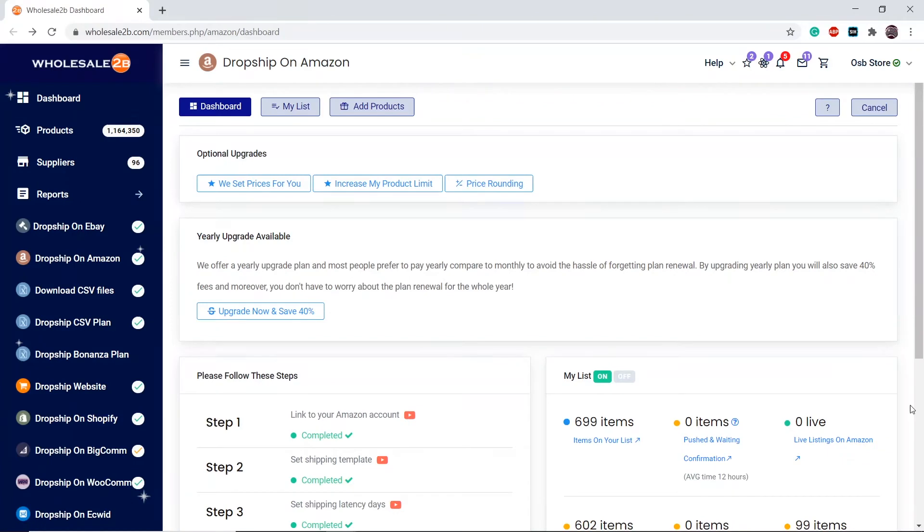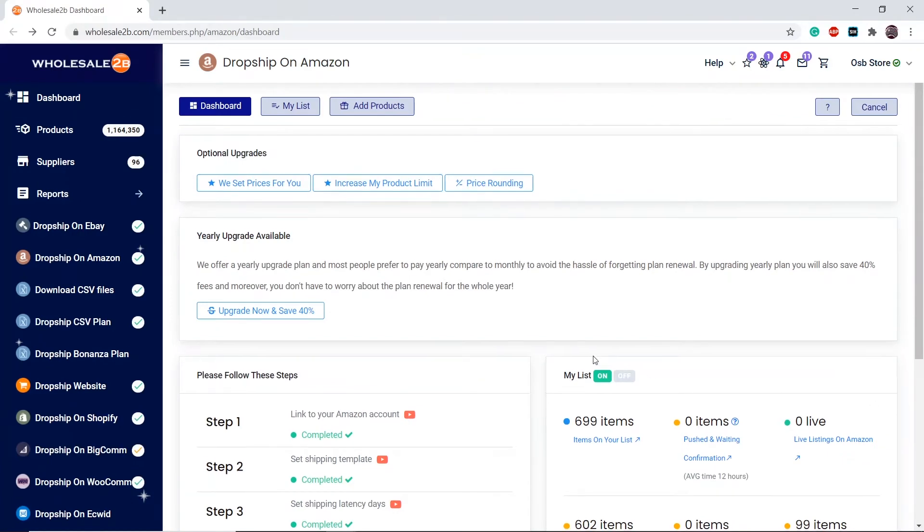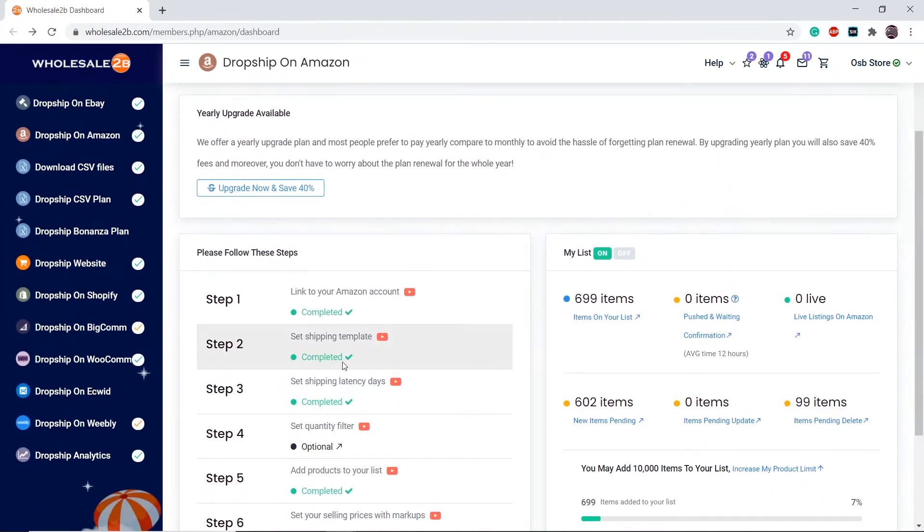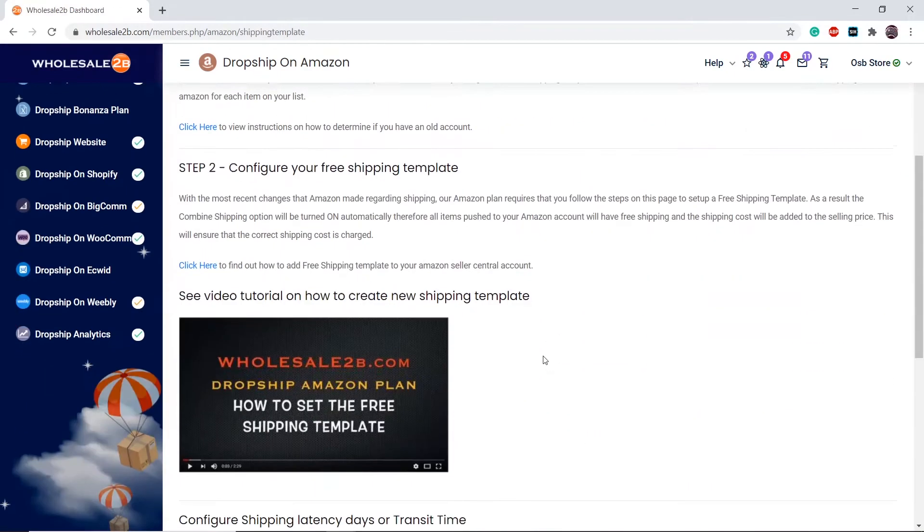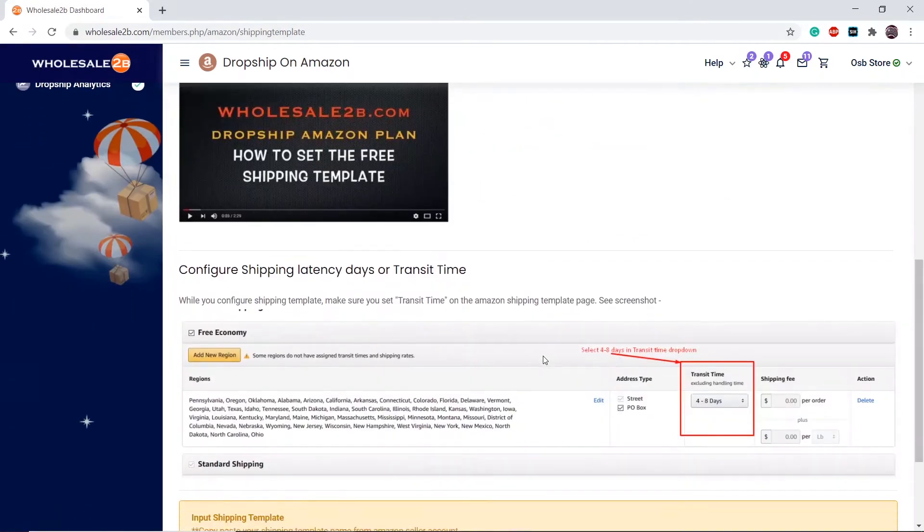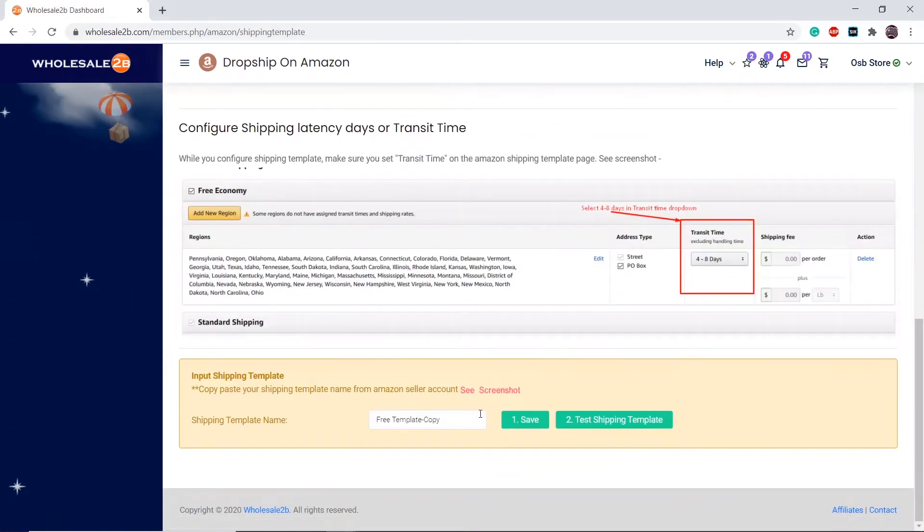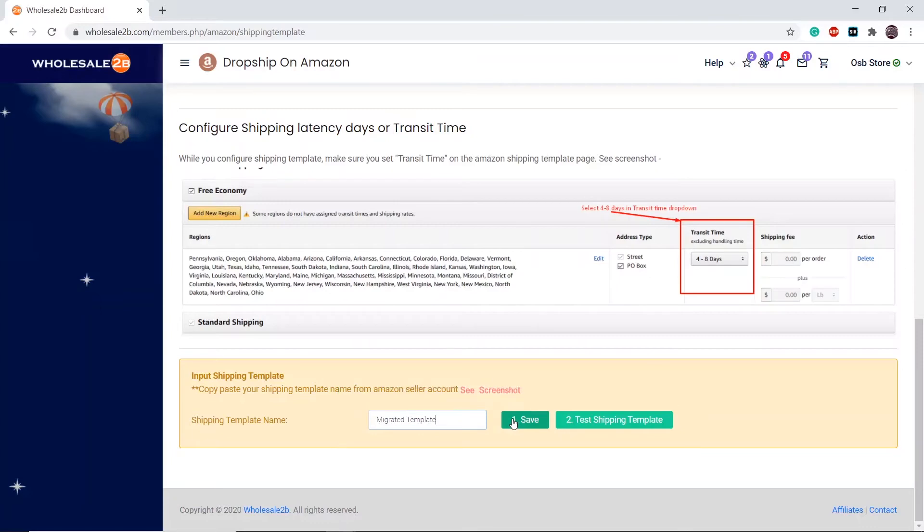Go to the Amazon Dashboard page and click on Step 2. Then paste the name here and click on Save.